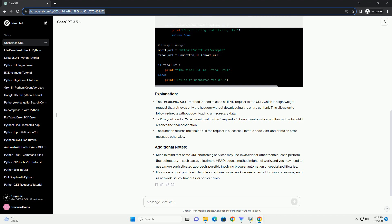This allows us to follow redirects without downloading unnecessary data. allow_redirects=True is set to allow the requests library to automatically follow redirects until it reaches the final destination. The function returns the final URL if the request is successful (status code 2XX) and prints an error message otherwise.